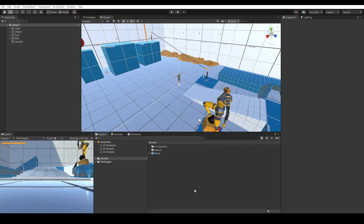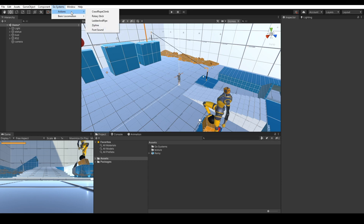Hello everyone, I am the Go Systems 3D character controller developer. In this video I will show you how you can add a zipline system and a foot action sound system. First we will add the zipline system. Go to Go Systems Actions and Zipline.